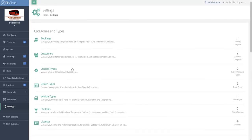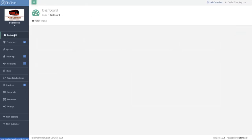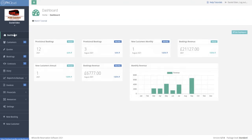So that is an overview of PHCloud. If you have any further questions I'll be pleased to answer those either on email or via a phone call. Thank you very much, have a good day.